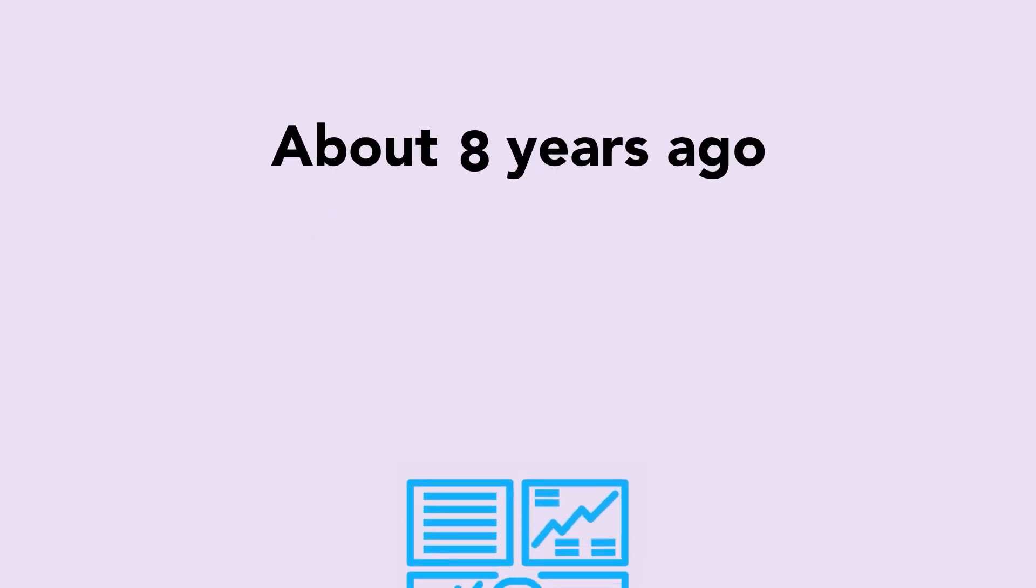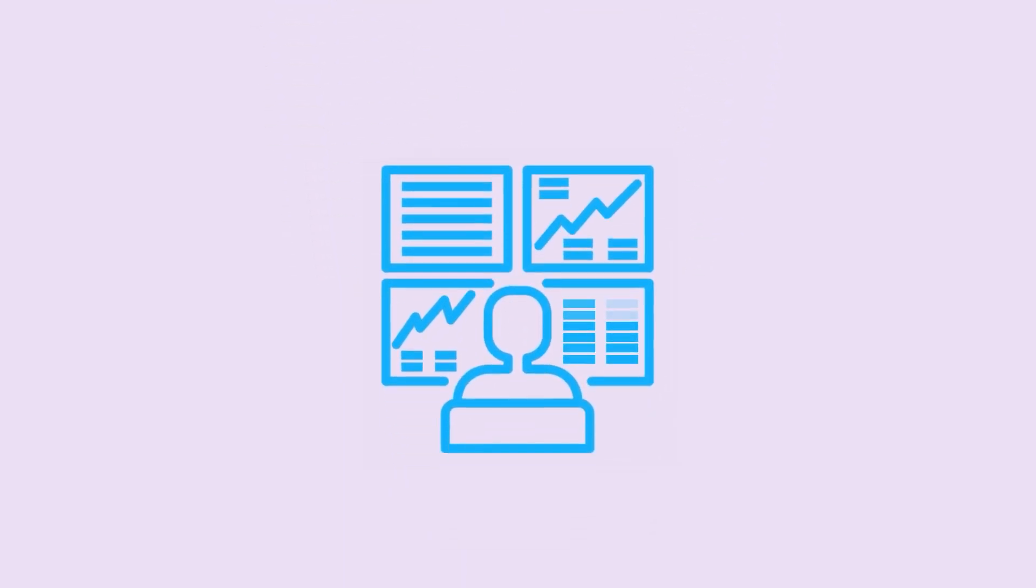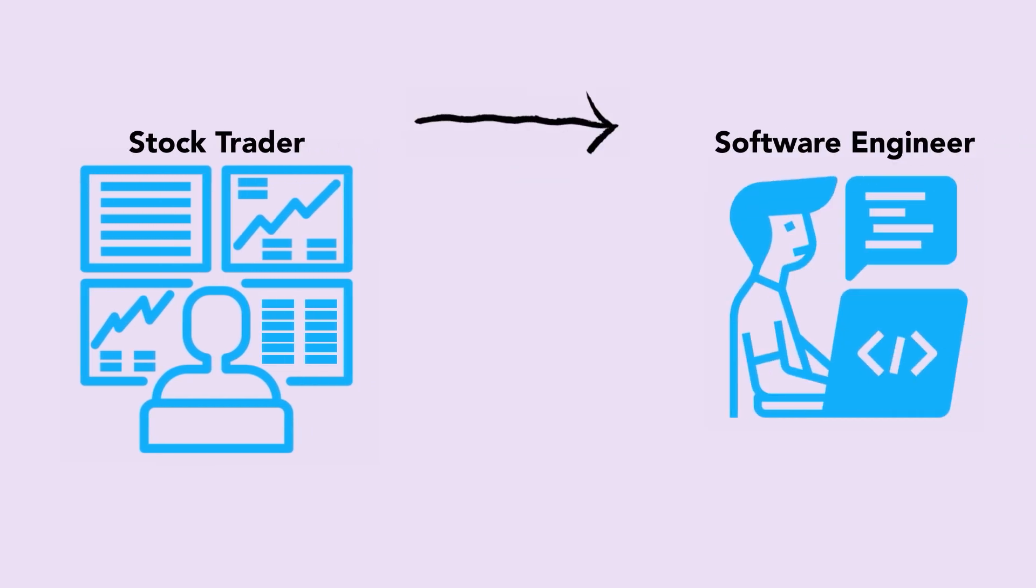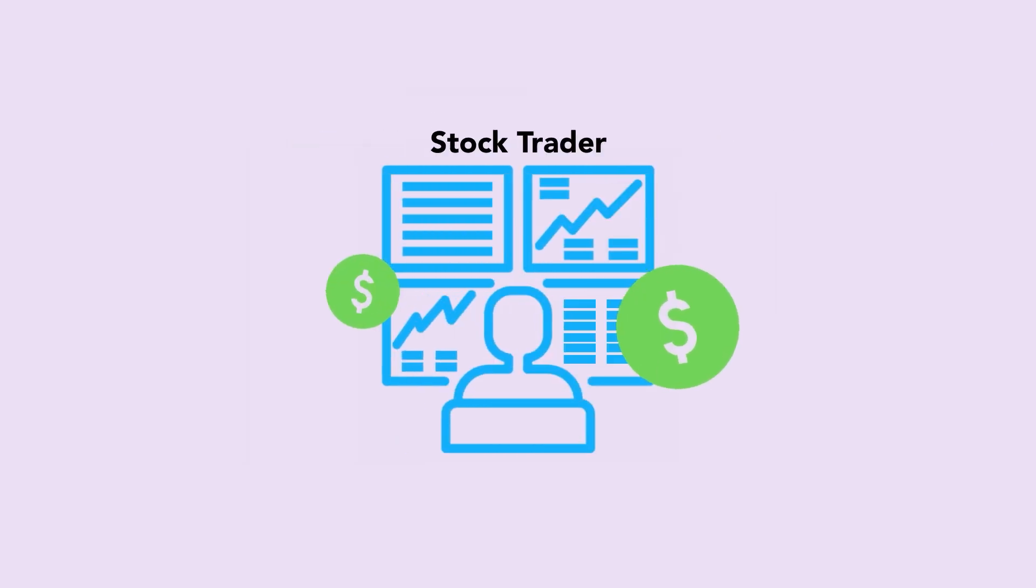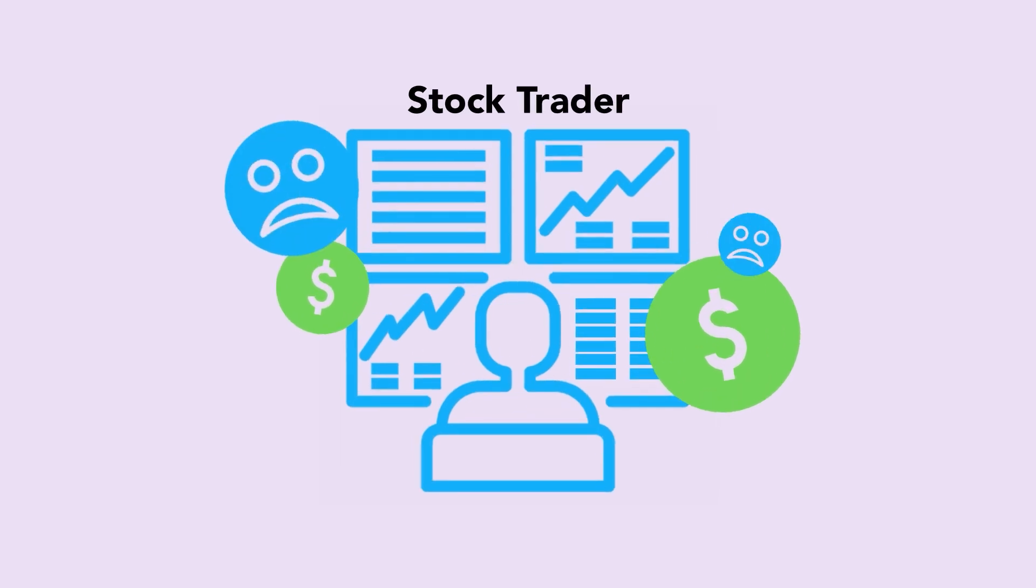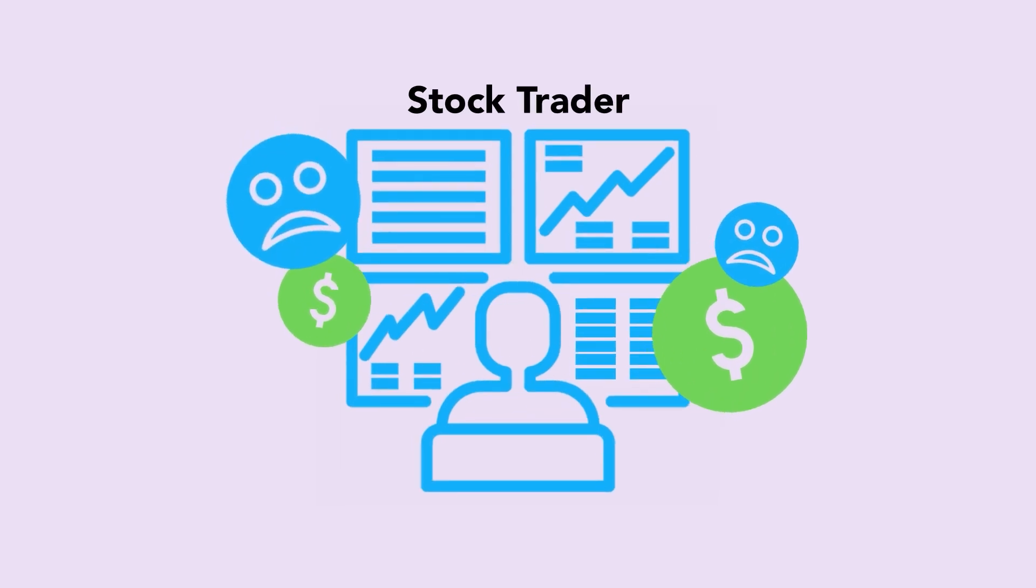About eight years ago, there was a stock trader who wanted to switch his career to software engineering because the thousands of dollars he was making in profits was not giving him fulfillment in life.